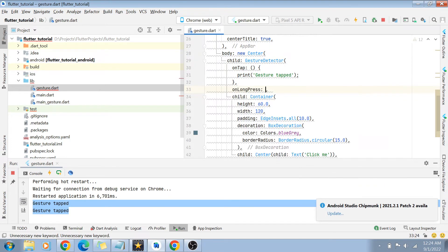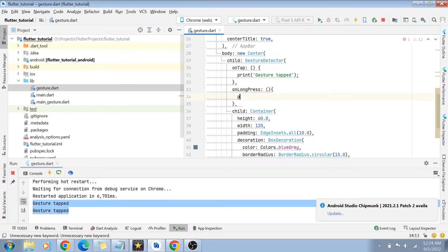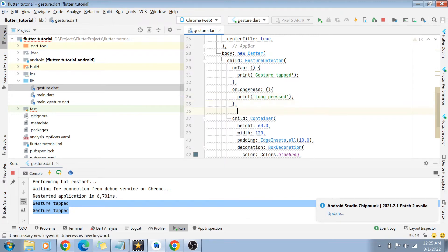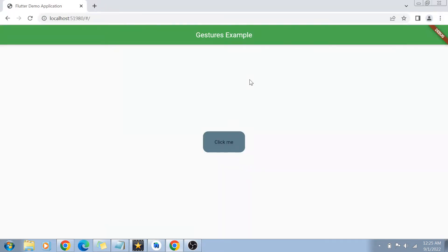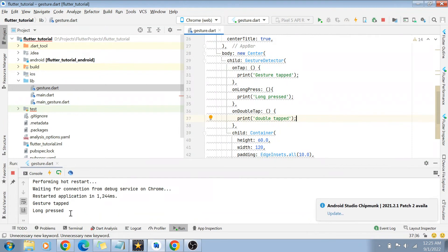You can register a whole lot of gestures on the GestureDetector. For example, I'll add onLongPress which prints 'long pressed', and onDoubleTap which prints 'double tapped'. After hot reload, I click once and it says 'gesture tapped'. Then I click and hold for about two seconds — when I release, it says 'long pressed'. Two quick clicks prints 'double tapped'.